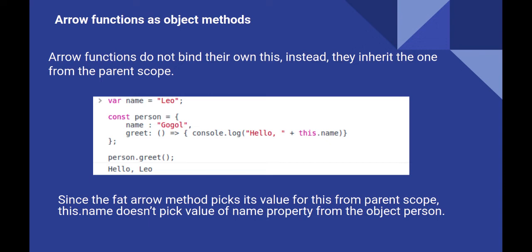Executing the example above, we can see that the method greet doesn't get the name from person object. It instead gets name defined in global context, which in this case is the windows object.